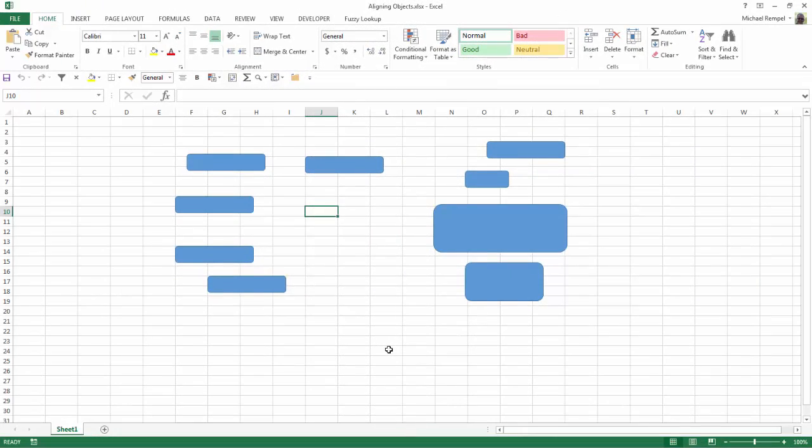Here we have a series of objects in Excel. Now these can be photos, shapes, charts, graphs, whatever, as long as they're objects within Excel.